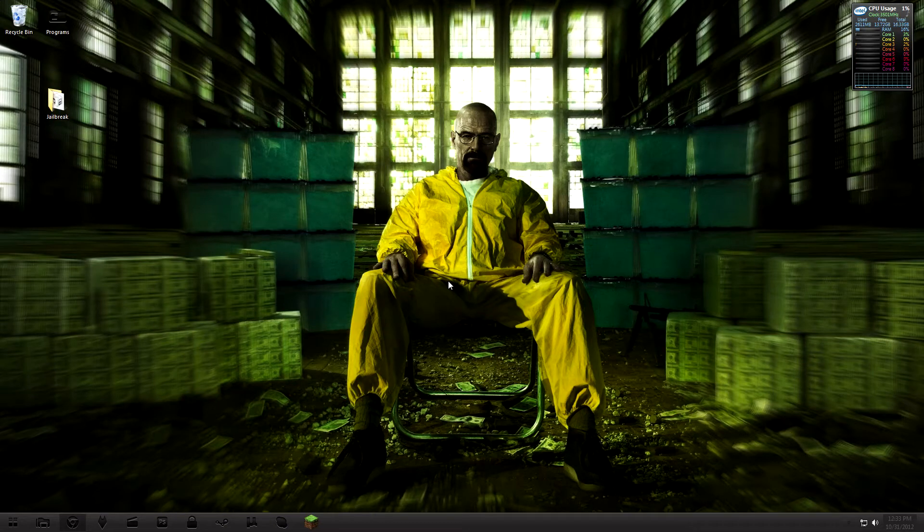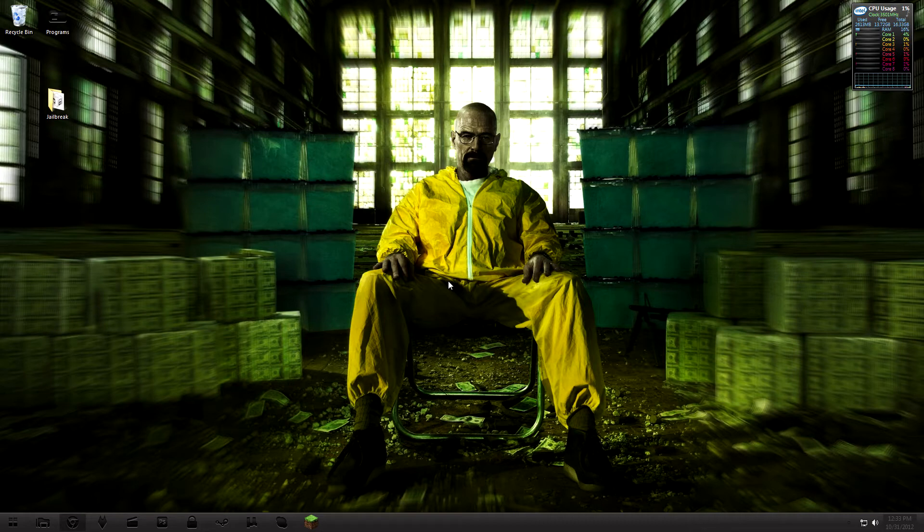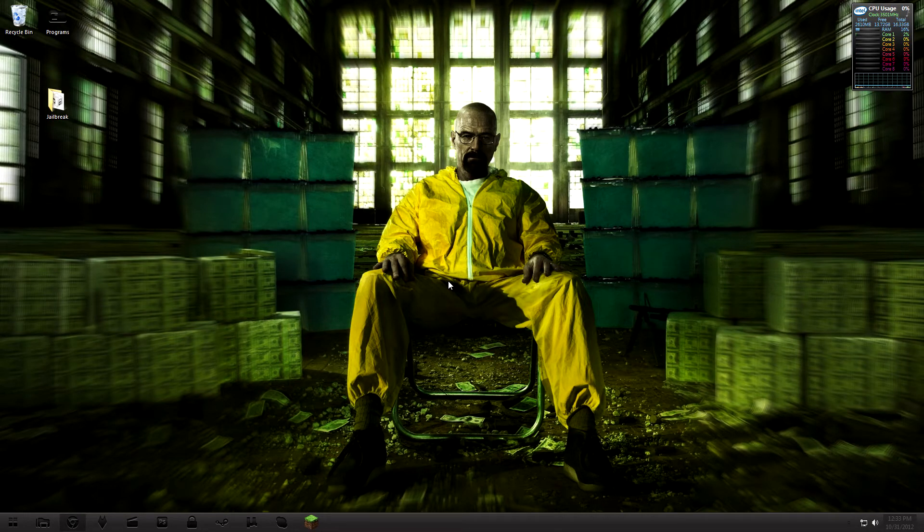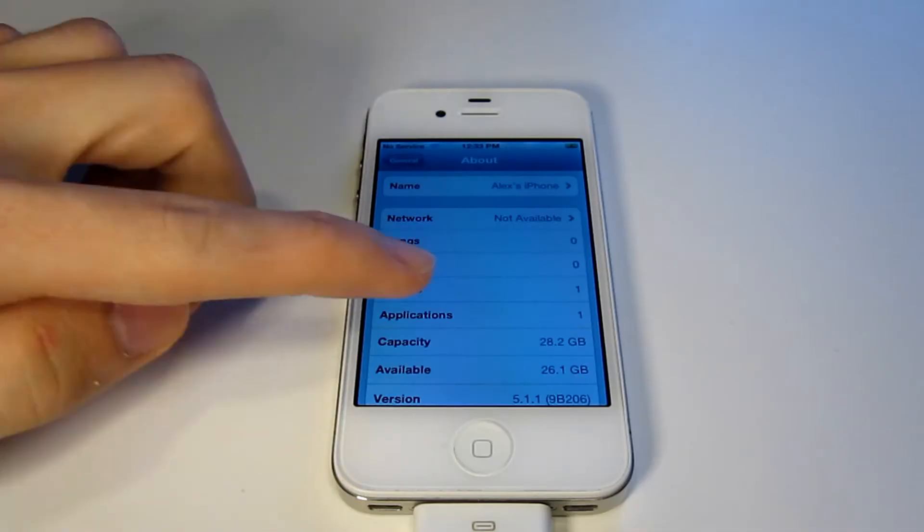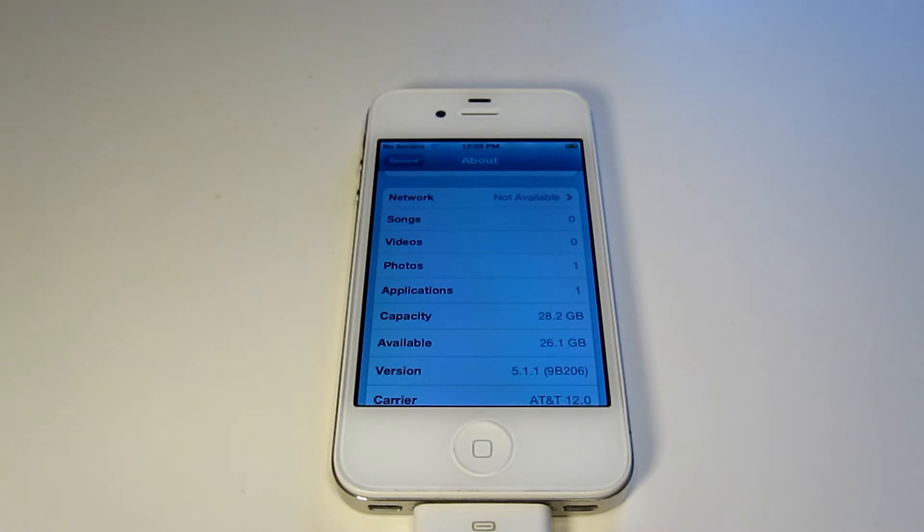What's going on everybody, GrandHustler32 here. Today I'm going to show you how to jailbreak your iPhone 4S or older on 5.1.1. You can see right here I am on 5.1.1, so let's just get right into this. It is actually very easy.